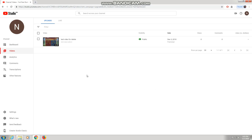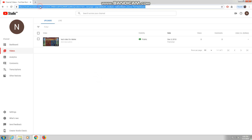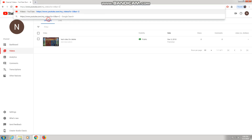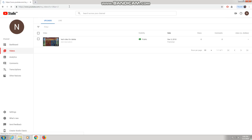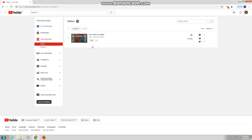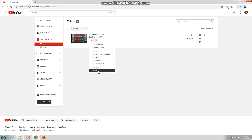If you don't want to do all those steps, I have an easier method. Go to your URL bar and paste the link I will leave in the description. Copy it, paste it in your URL bar, and press Enter. It will directly take you to the Video Manager where you can delete your video without doing all the first steps.